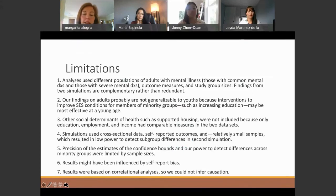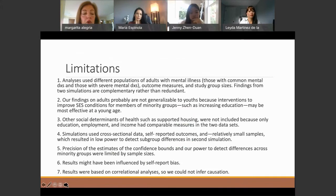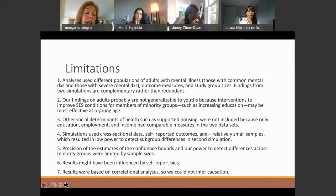There are limitations in this simulation. This is cross-sectional data, so you have to be careful. We did not include a group of adolescents, so it could be that education is very significant but not necessarily in adults. We also have to be careful about the precision of these estimates, and this is all self-reported information — we would like to do it with objective data.